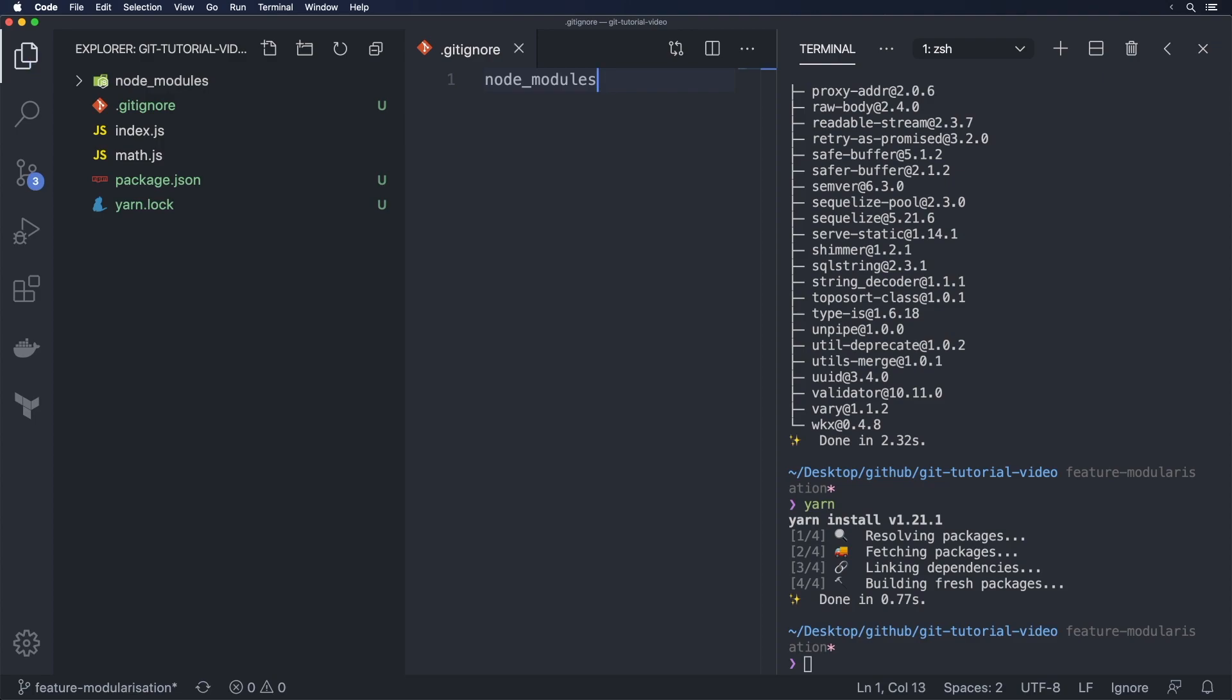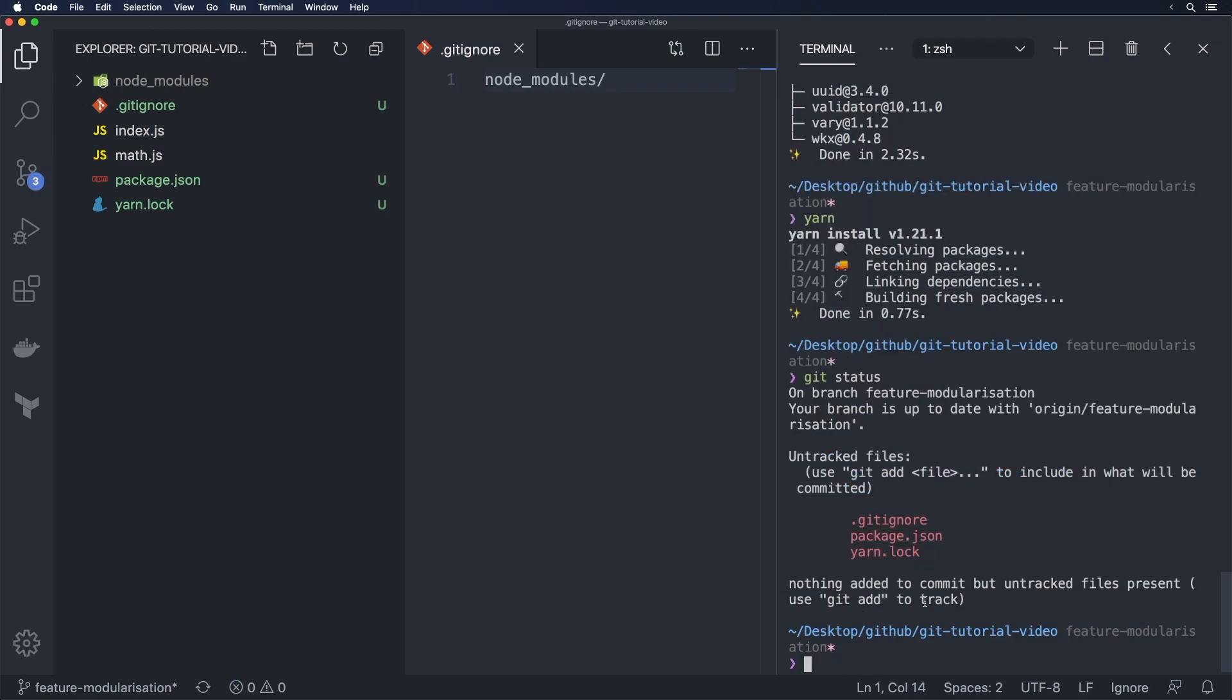Just know that if you don't include the forward slash at the end it ignores both the file and the directory. If you put a forward slash at the end it only ignores it for the directory. So now if I do a git status here you'll see we have package.json and yarn.lock but we do not have node modules which is what we want here.